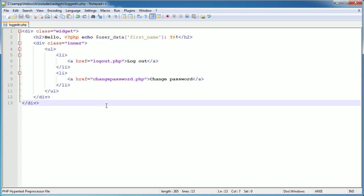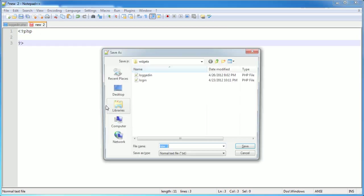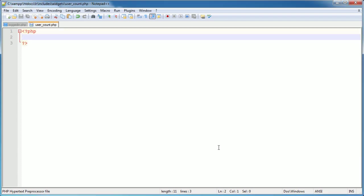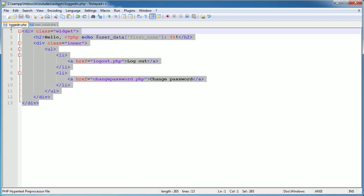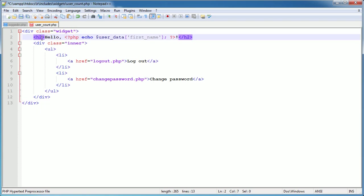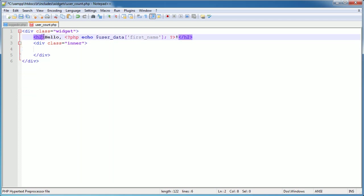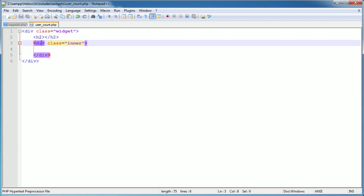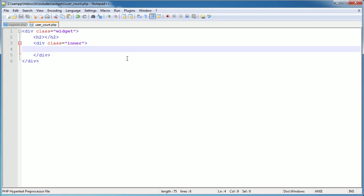Now we're going to create a new widget to show how many users are currently registered - this doesn't include users that are logged in, but we'll get to that later. I'll create a new file called user_count.php. It takes the same structure as our existing widget, so I'll copy that - the outer class of 'widget', the header, and the inner div.